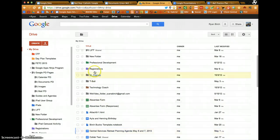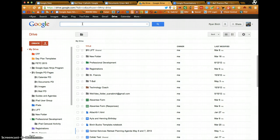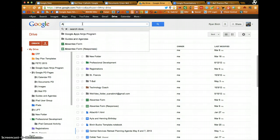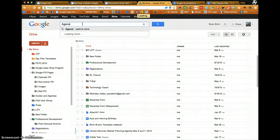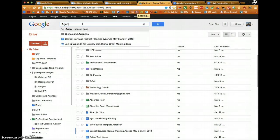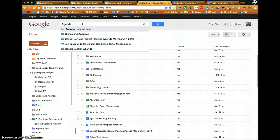You can also search within your Google Drive by simply typing in the name, or part of the name, of the file or document you wish to open, and then selecting it.